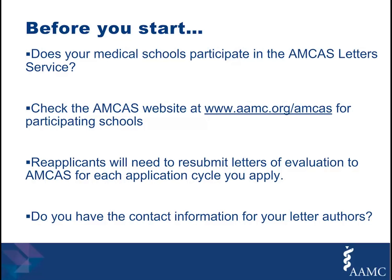If you are a reapplicant, you will need to resubmit letters of evaluation to AMCAS for each application cycle to which you apply. AMCAS will retain and deliver letters only within a single application year. You should also gather contact information for each of your letter authors before you begin this section.